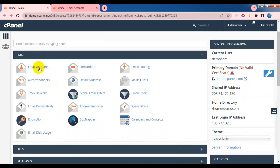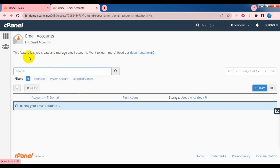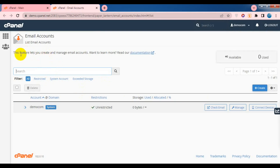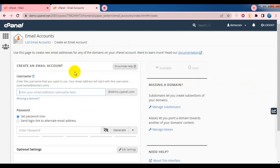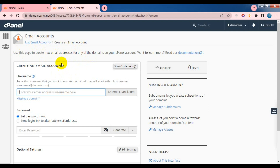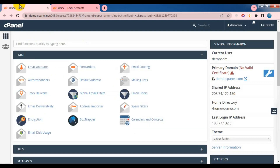The option of the email is very specific to the email account. The email account is written in the description. This feature lets you create and manage email accounts. You can create a new email address. Use this page to create new email addresses for any of the domains on your cPanel account. If you have a domain account, you can create a new email address. The domain name is demo.cPanel.com. This domain is a primary domain.